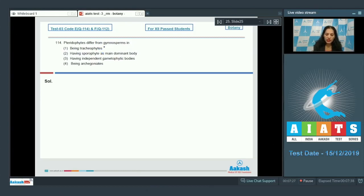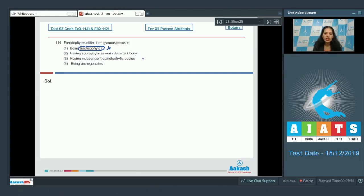Question 114: pteridophytes differ from gymnosperms in which way? Tracheophytes are plants with vascular tissues — both pteridophytes and gymnosperms are tracheophytes, so that is a similarity, not a difference. Having the sporophyte as the main dominant body is also a similarity between them.